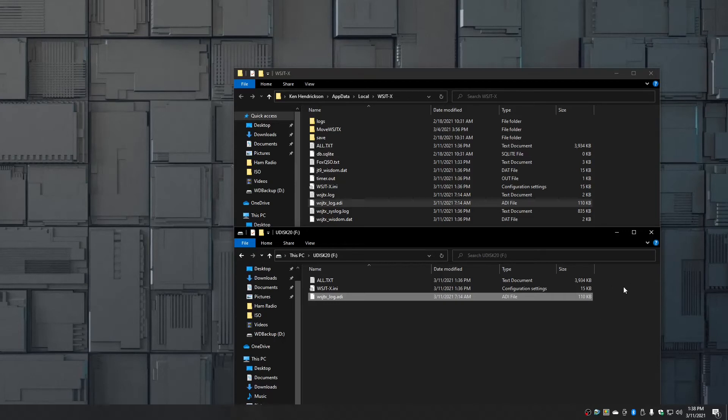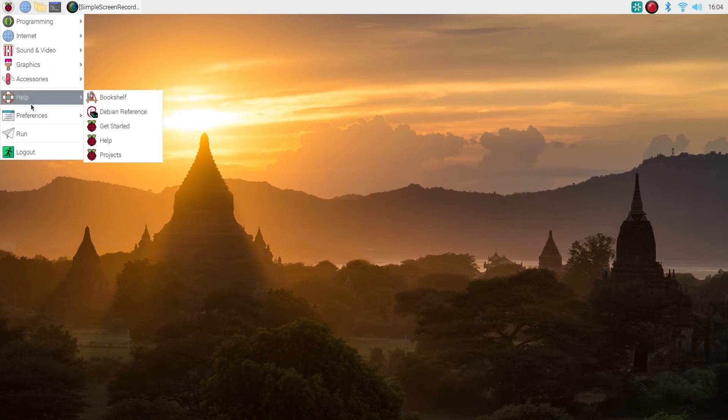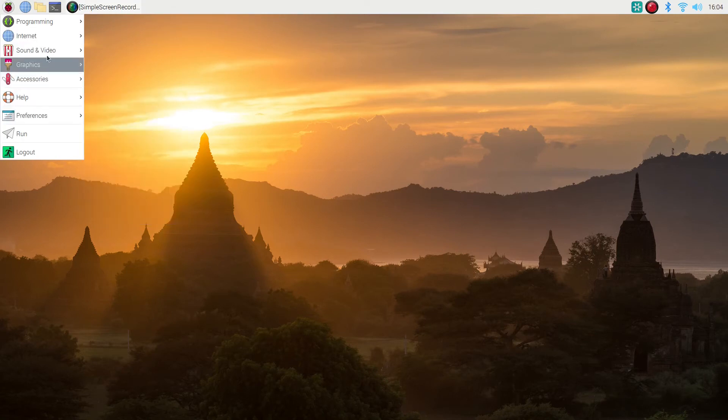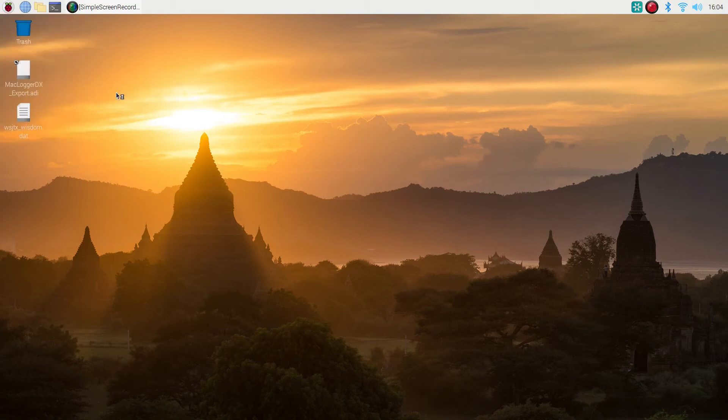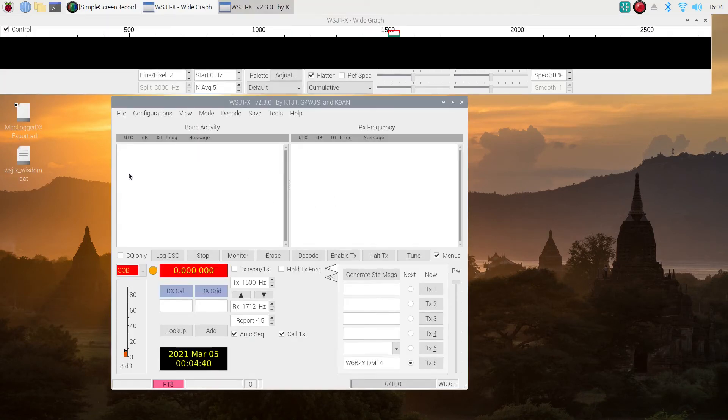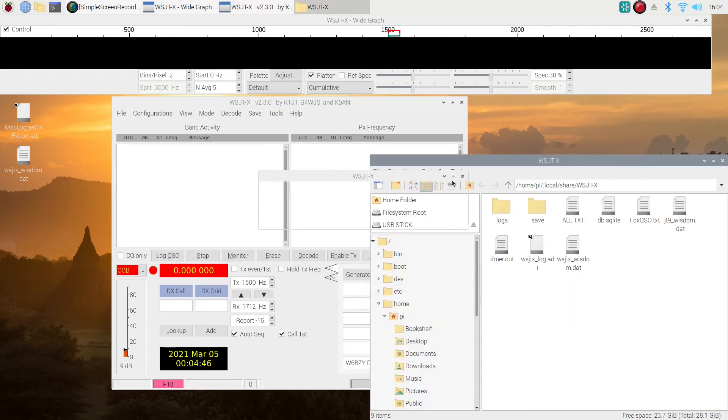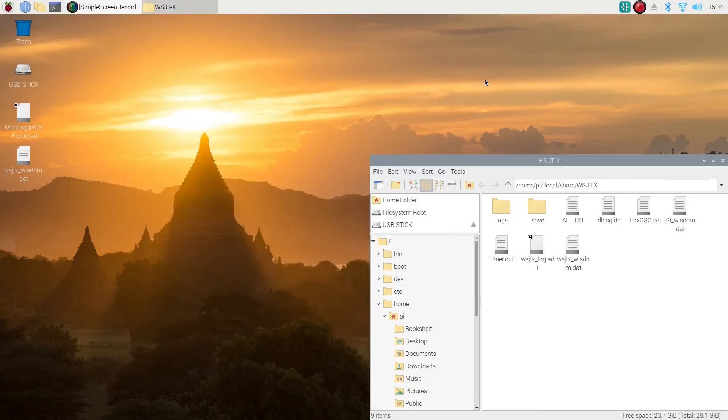Okay, here we are back on my Raspberry Pi and the first thing we're going to do is open up WSJTX. Once we have it open, we're going to open the log file, and then just like we did on Windows, we're going to close WSJTX.